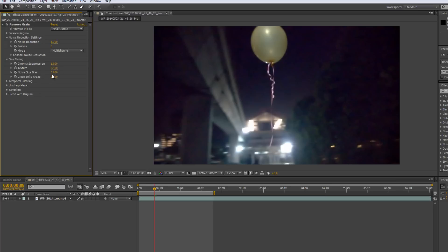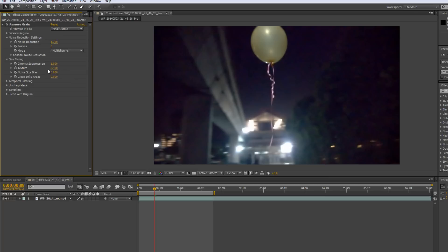So, a value of zero would mean that it treats all noise particles the exact same, in the exact same size. If you decrease it to a negative value, then it would clean up smaller size noise and ignore larger size noise. And if you turn it up to a positive value, it would clean up larger size noise and ignore smaller size noise.